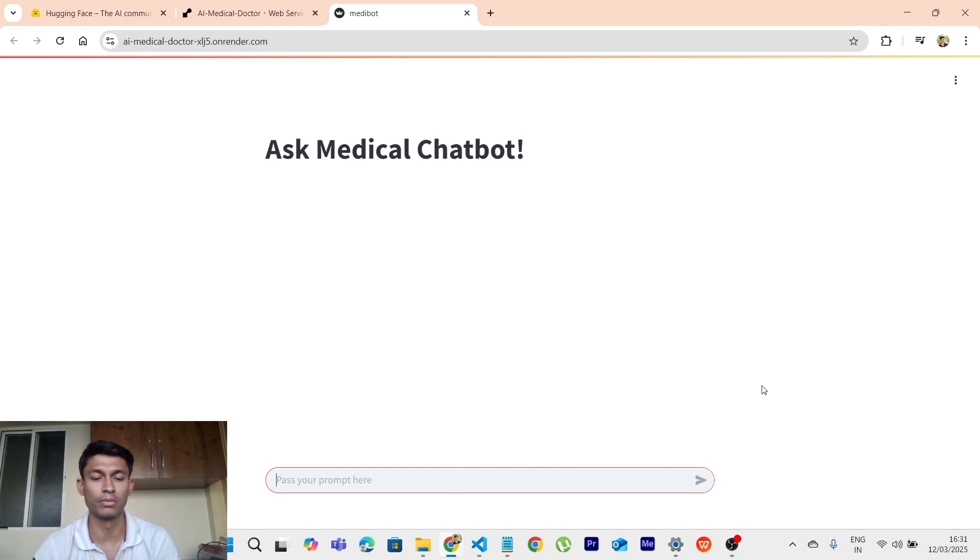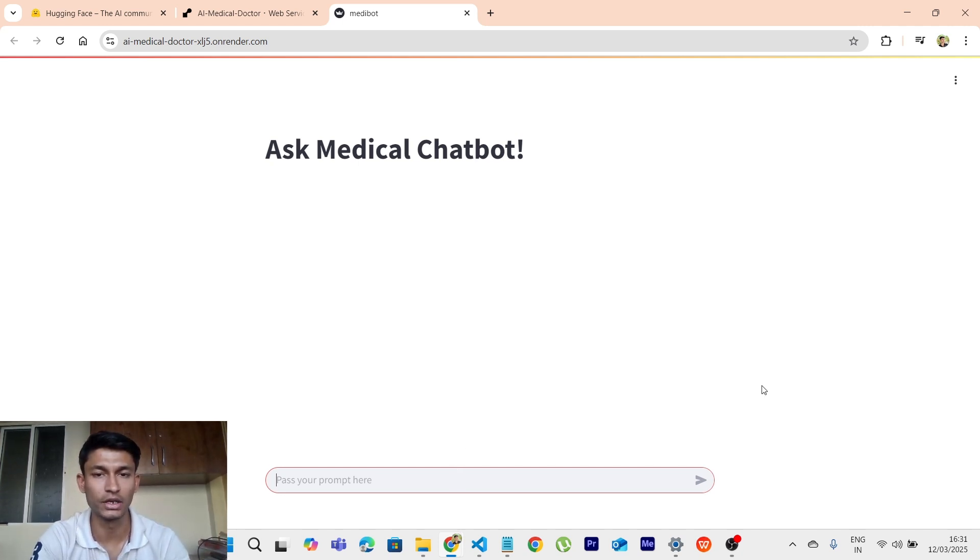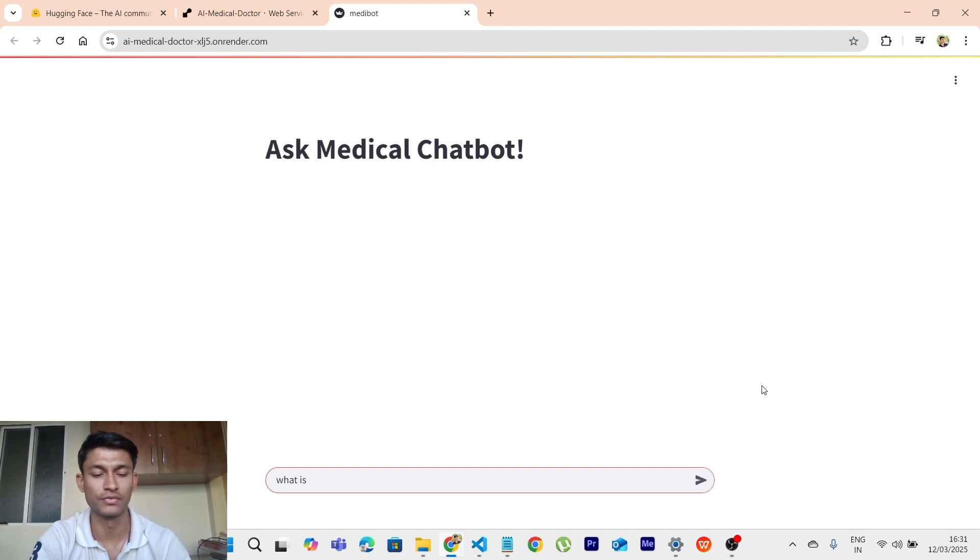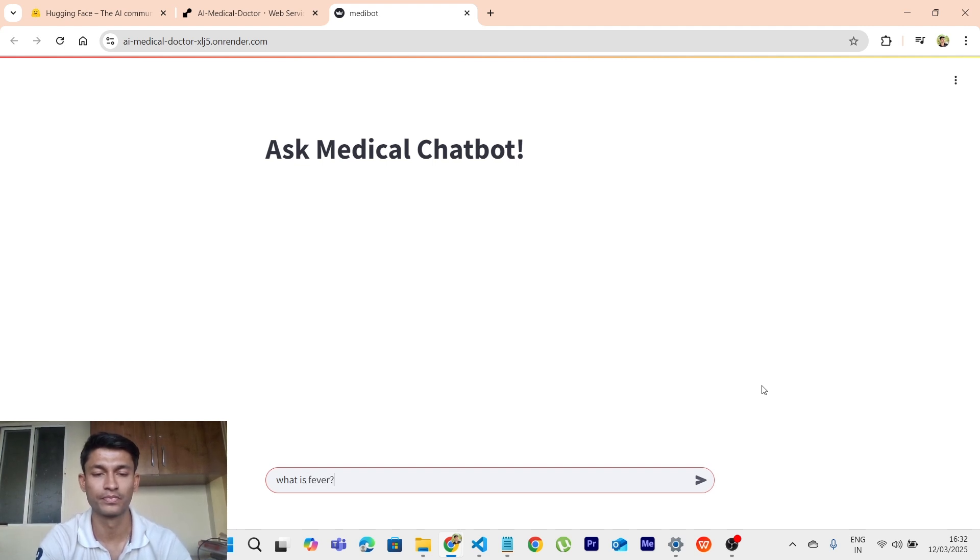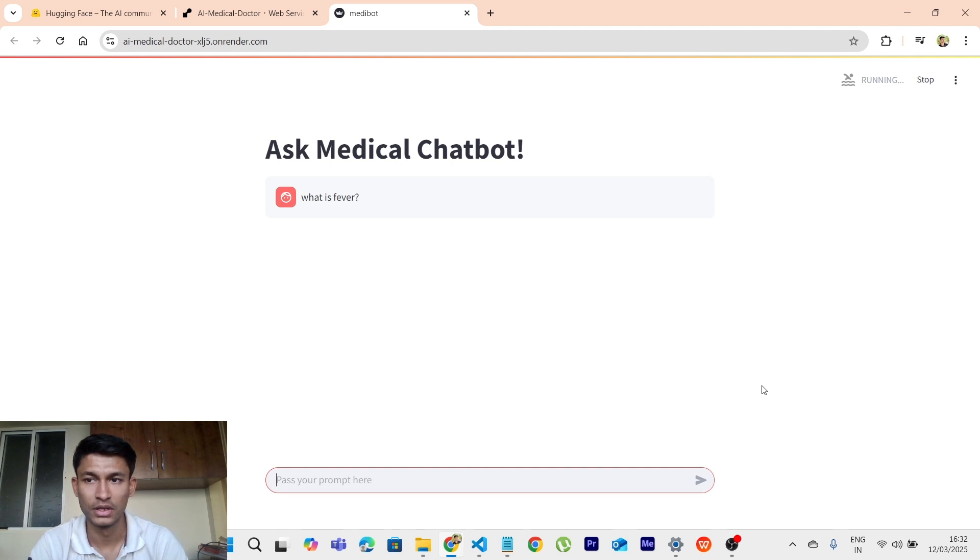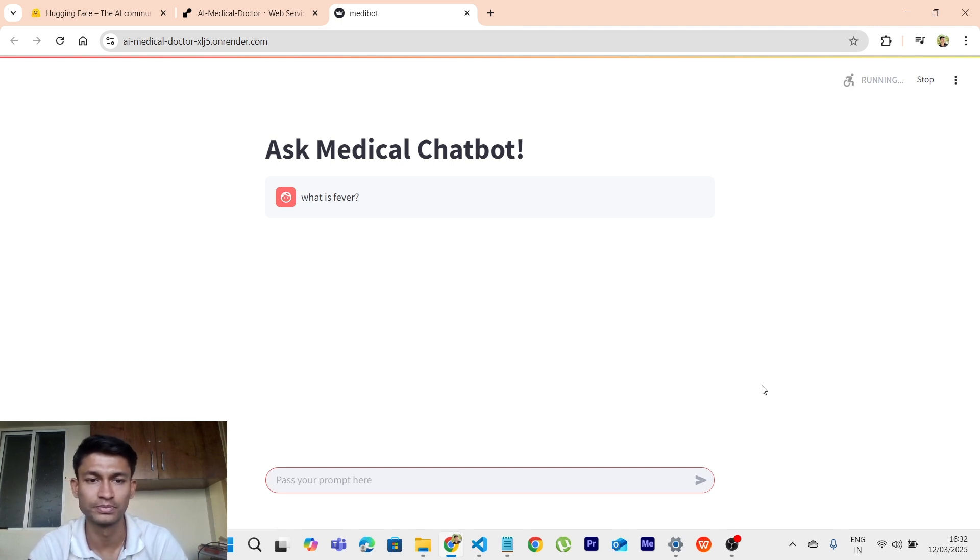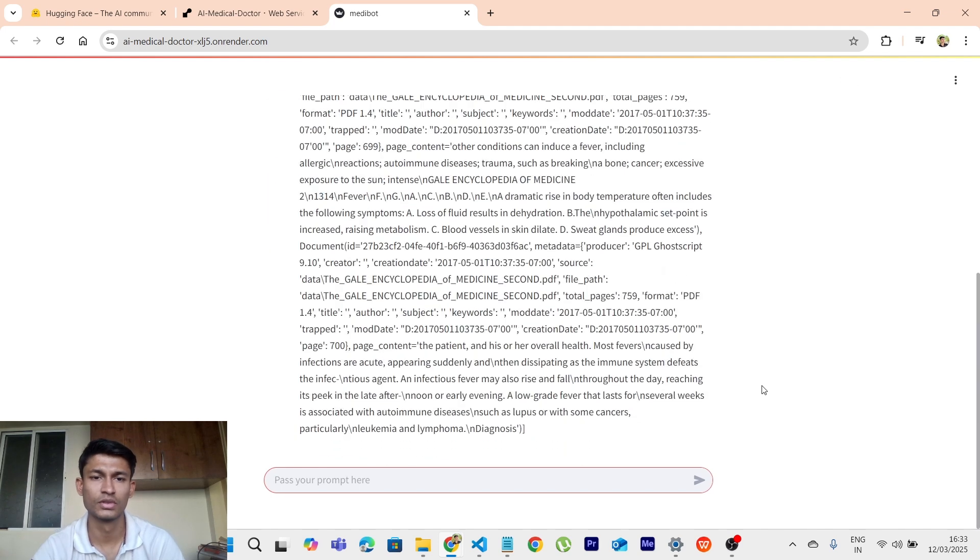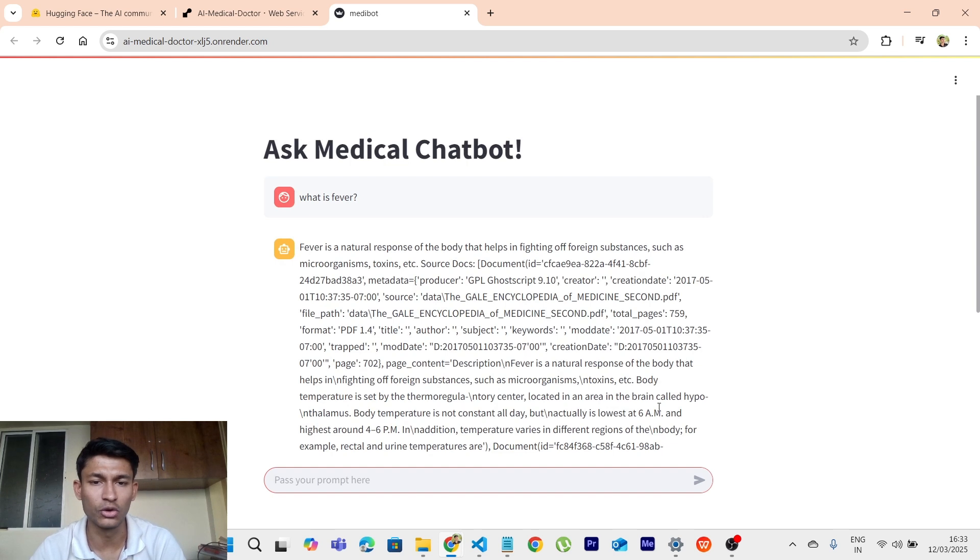Let's first pass any prompt over here related to medical field. Let's enter what is fever. Let's wait for the response, it might take some time. So yes, we have got the output.